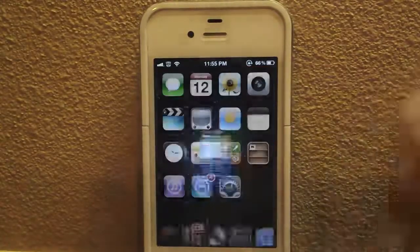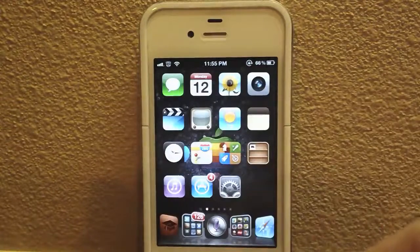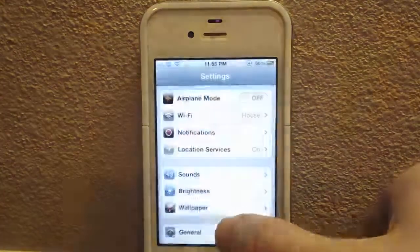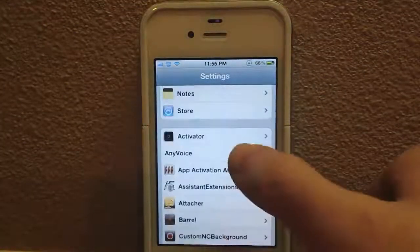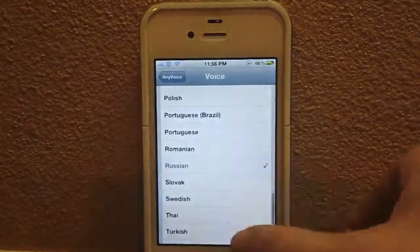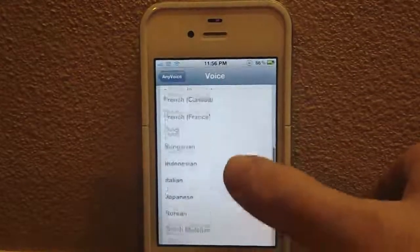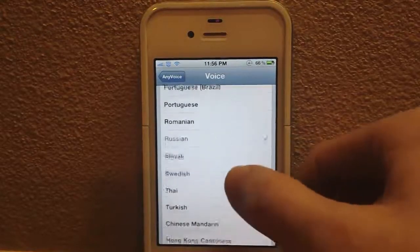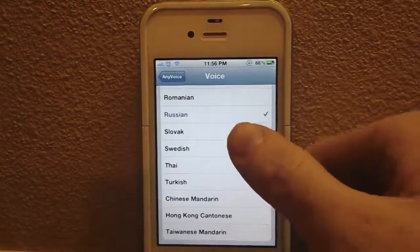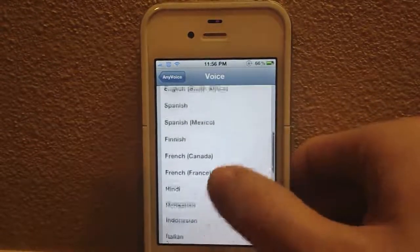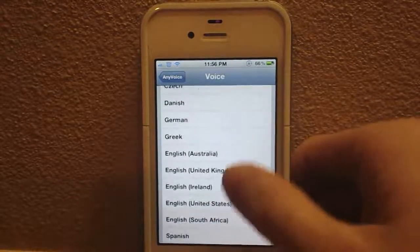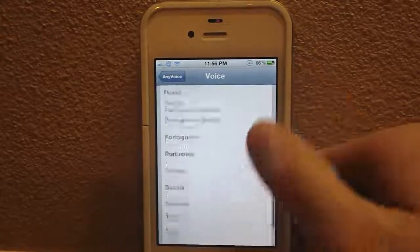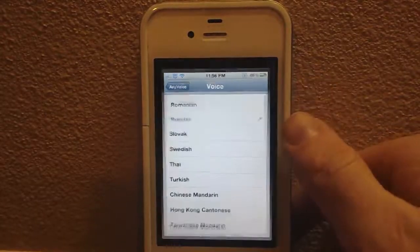That's really all SpringGround does, but I think it's such a cool tweak and a lot of people could find it useful. Next up we have AnyVoice. AnyVoice is something I think is really funny — it basically tries to convert Siri's voice to different languages and nationalities. Right here I have it set to Russian, but there are so many other options including Turkish, Chinese Mandarin, Spanish, Dutch, Korean, and different versions of English.